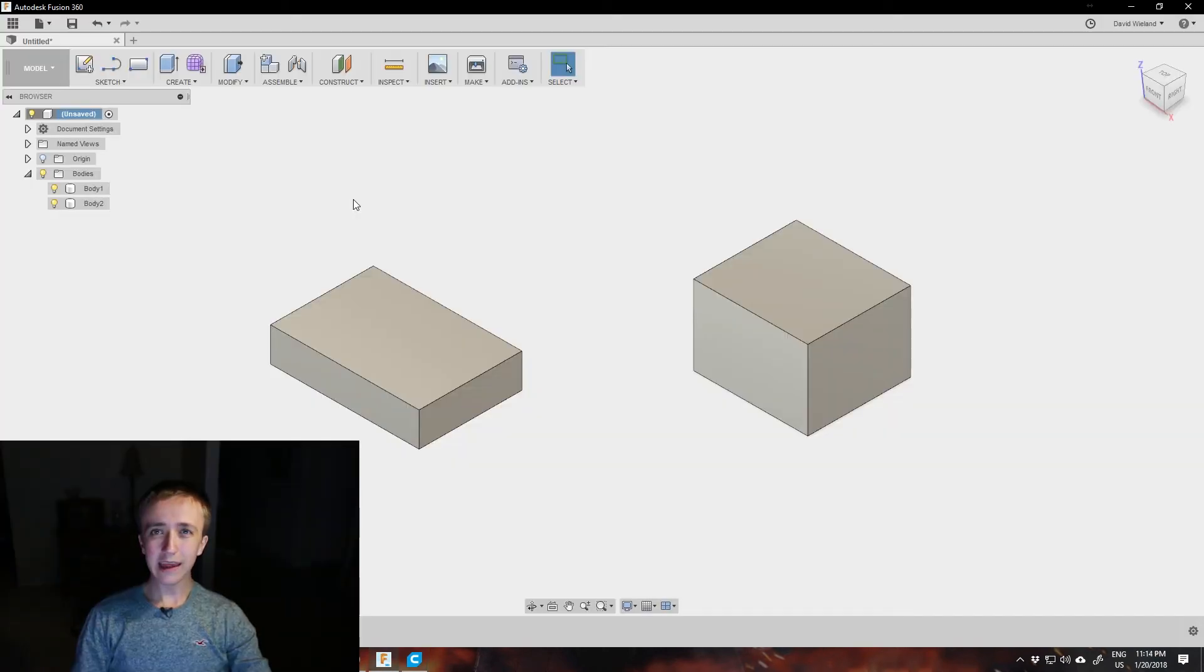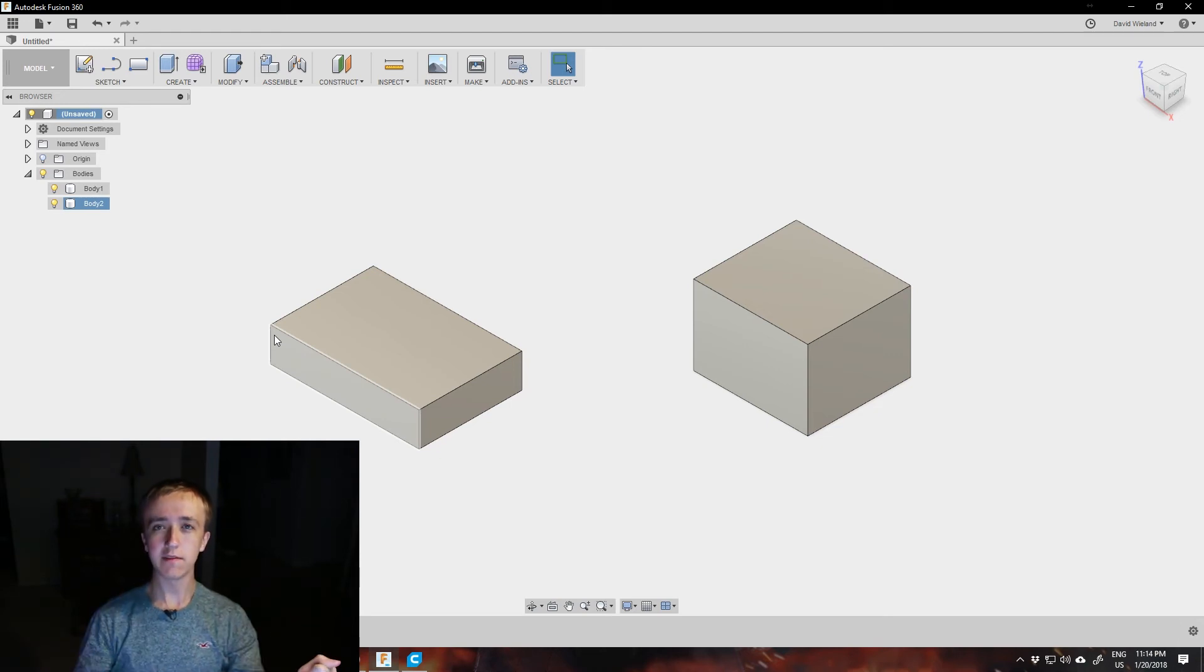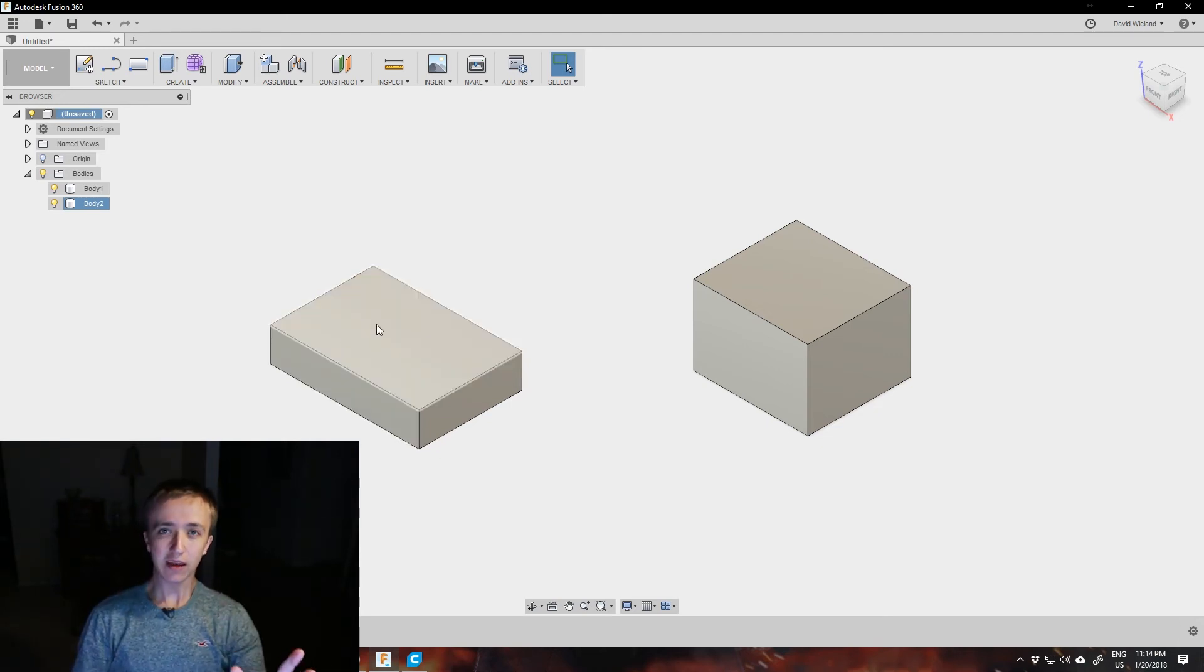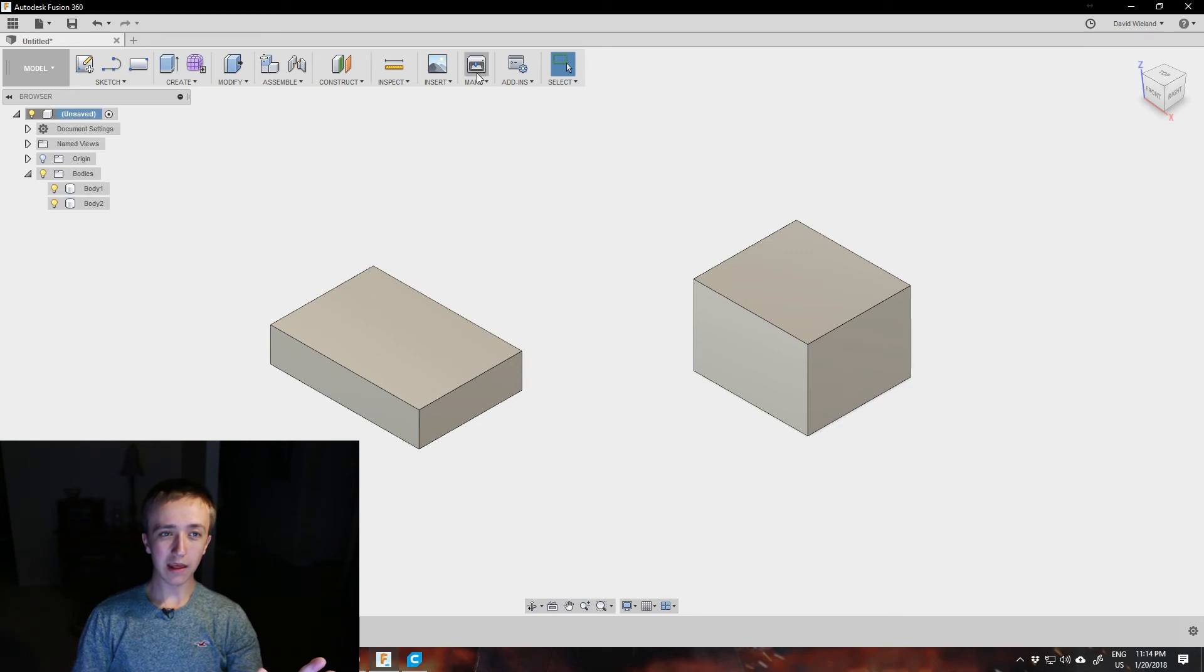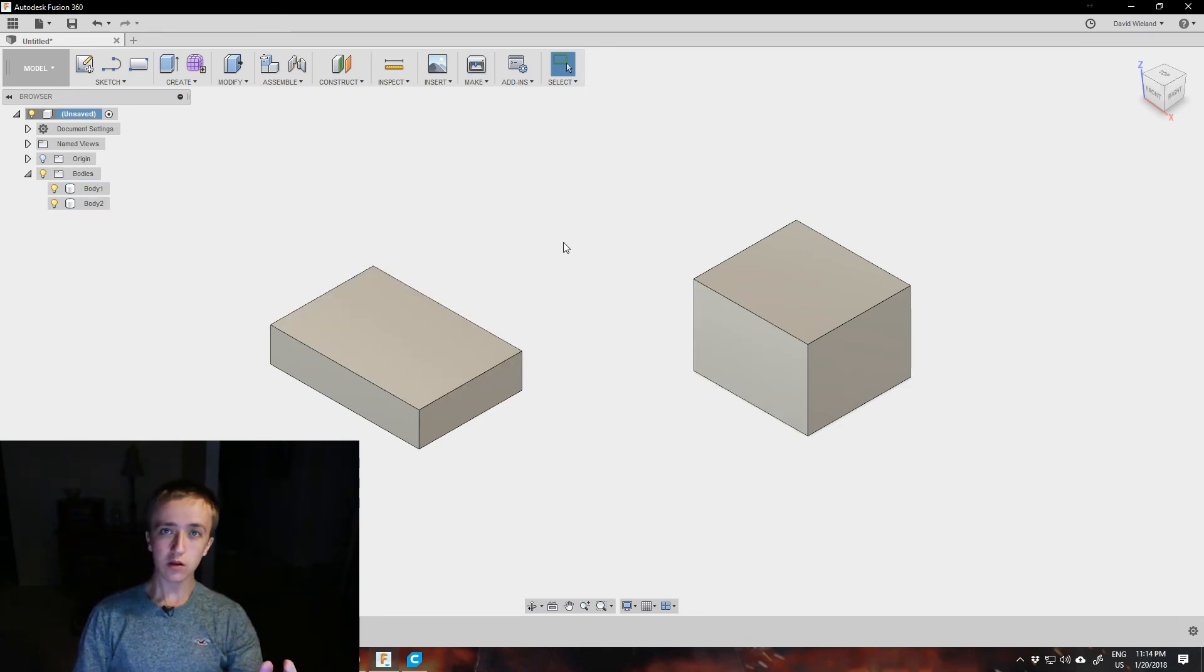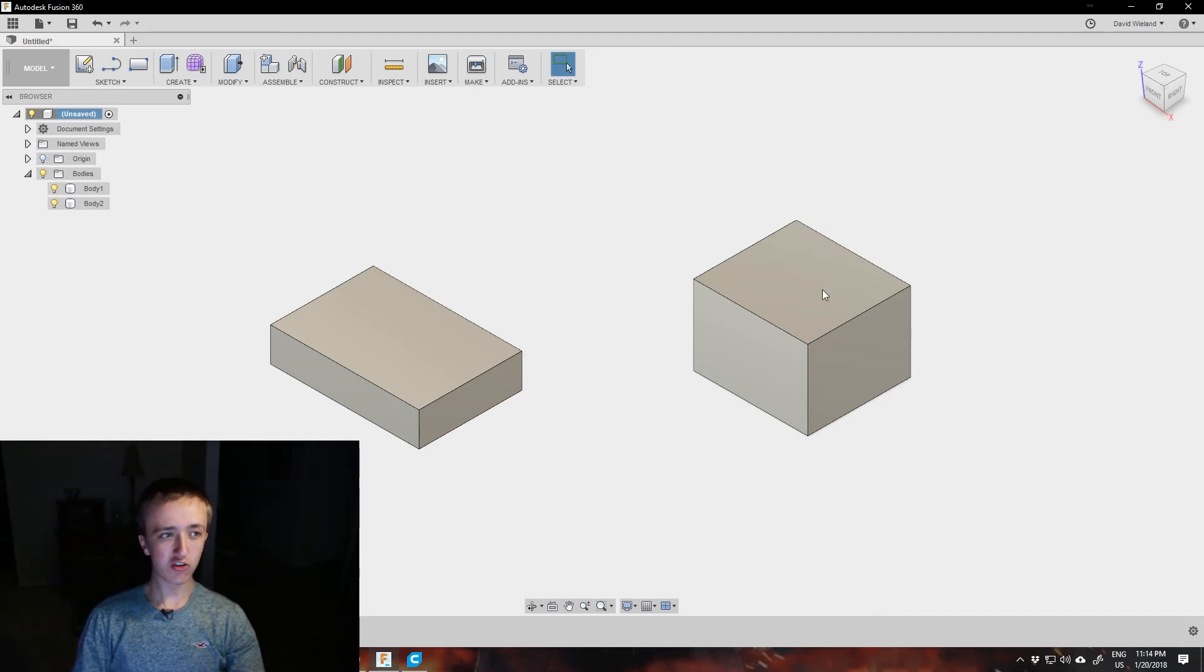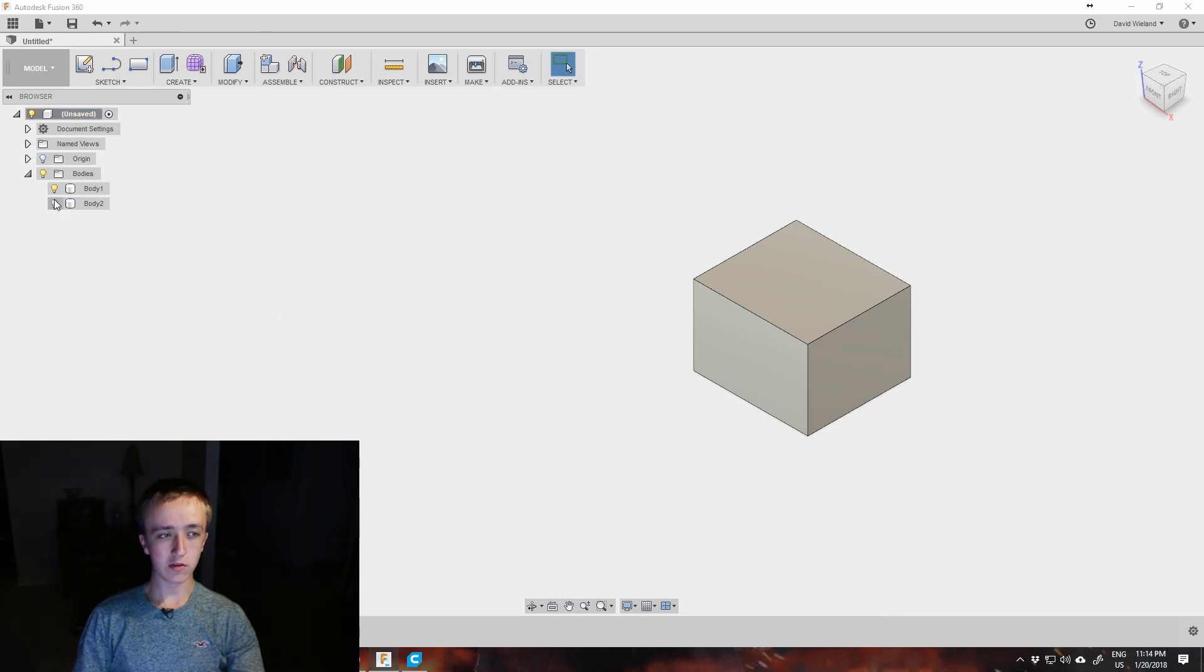In case you ever want to export more than one body into a single STL file, it's not really intuitive if you do it over the Make 3D print option. You can select only one. So what you want to do is have all the bodies that you want to export in your single file be shown, and if you don't want to export a body into that file, just turn it off with the light bulb.